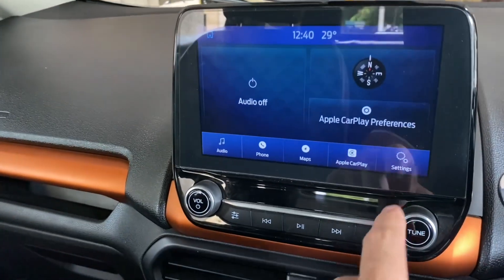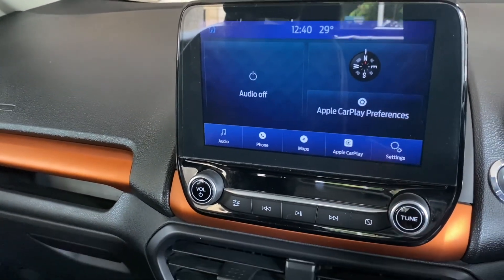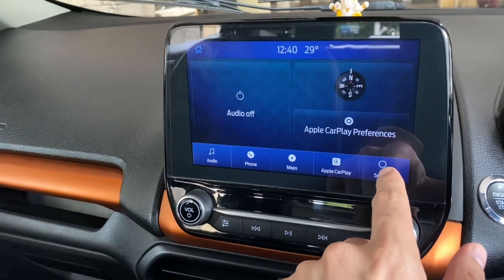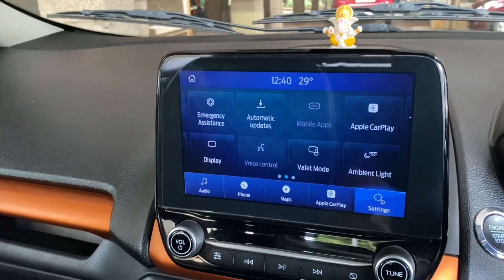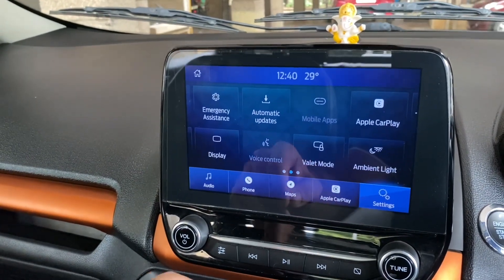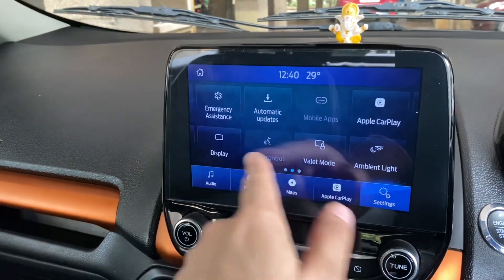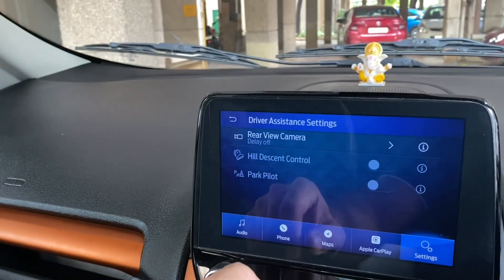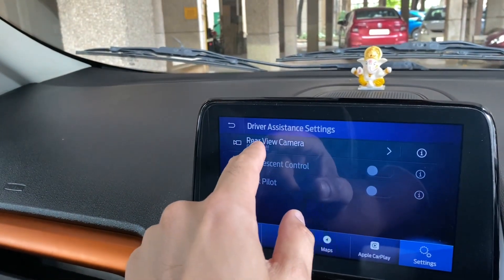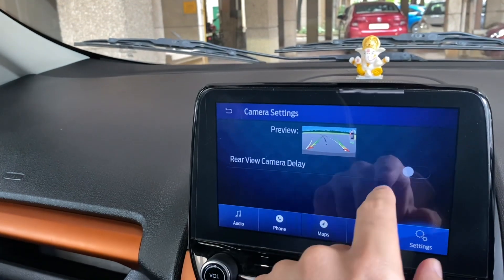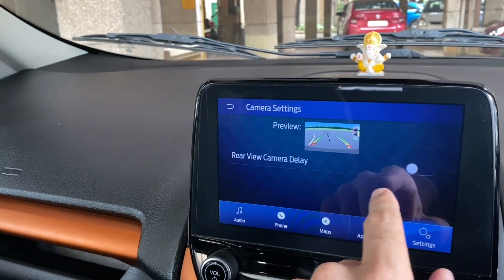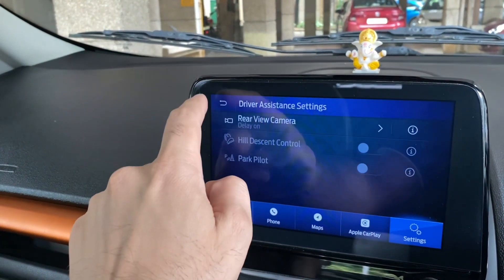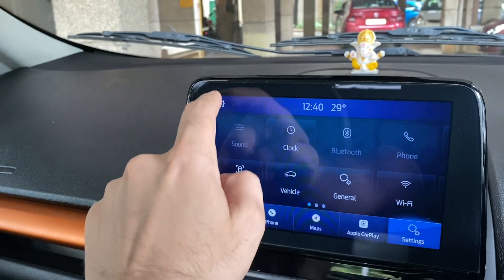You can enable rear camera delay in the settings of Sync 3. Here is how you can do it: go to Driver Assistance, then go to Rear View Camera, and enable the option 'Rear View Camera Delay.'